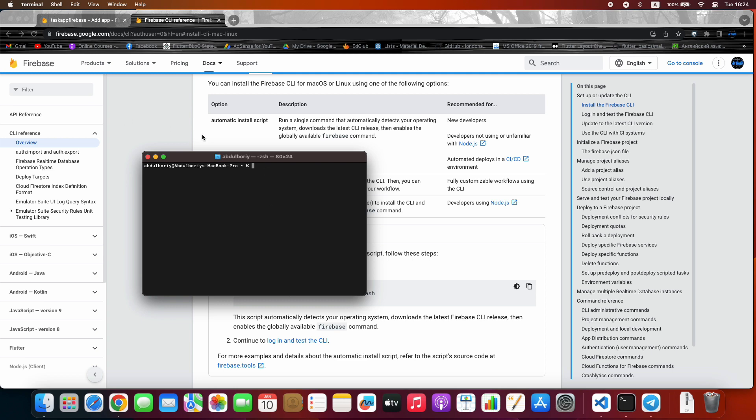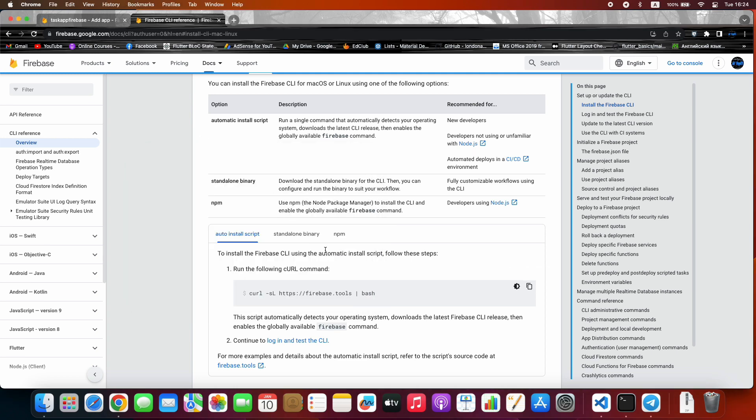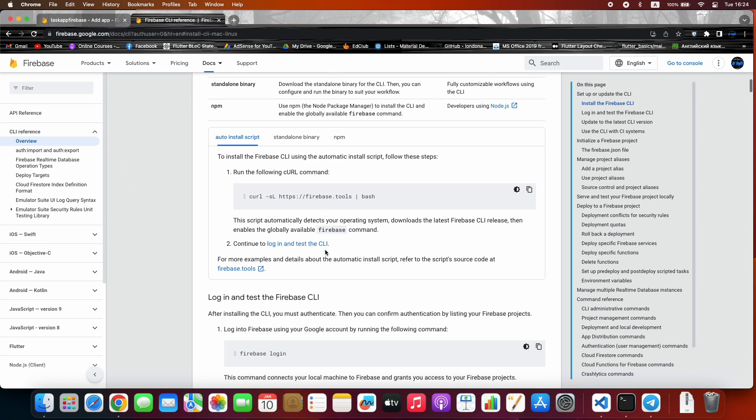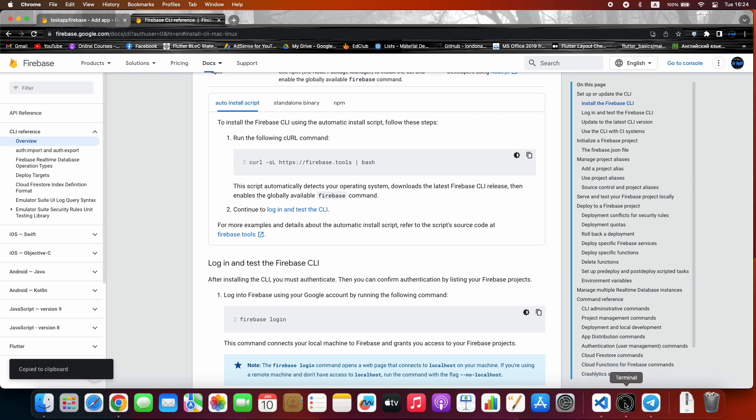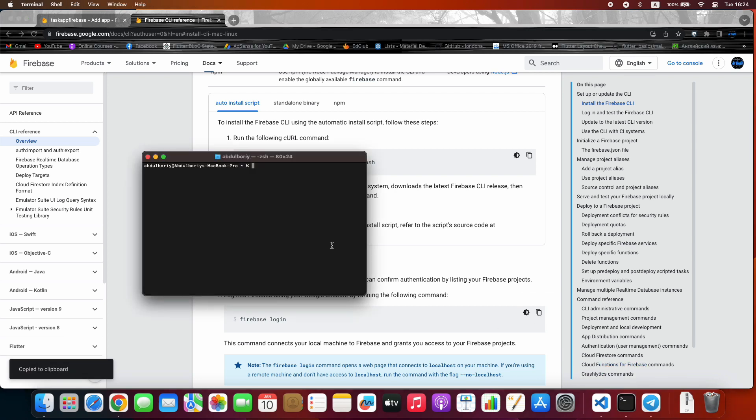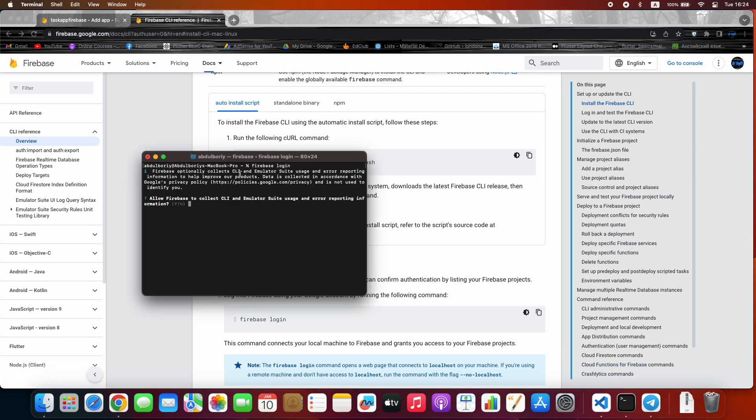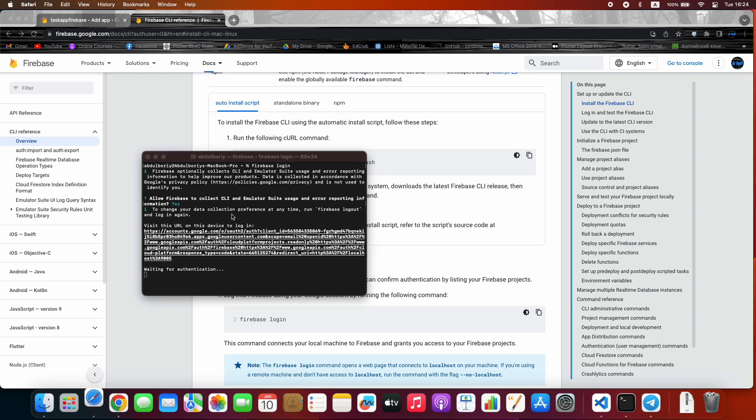To test the Firebase CLI, let's run this command. To allow the Firebase CLI, press Y and press Enter.